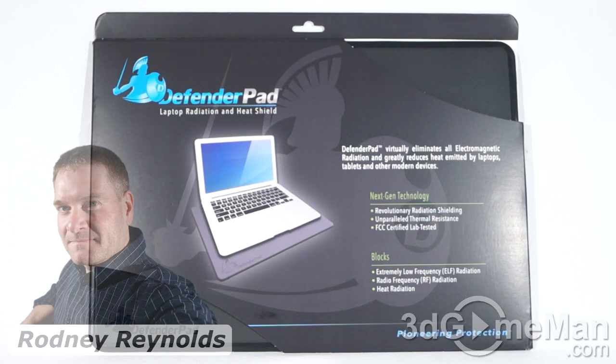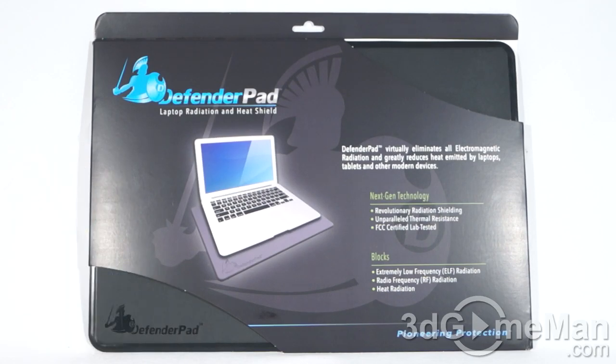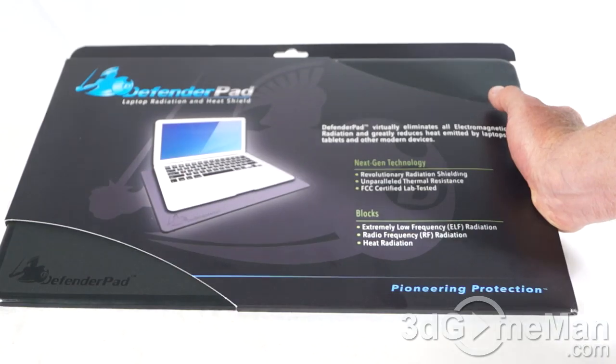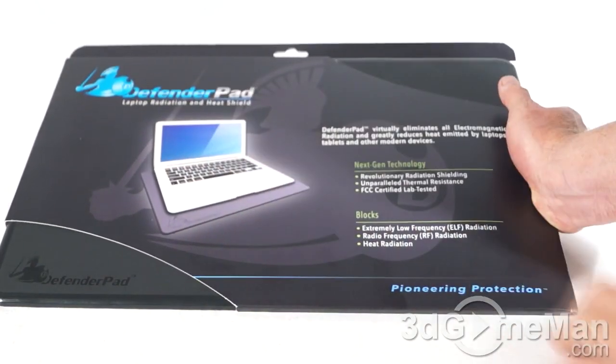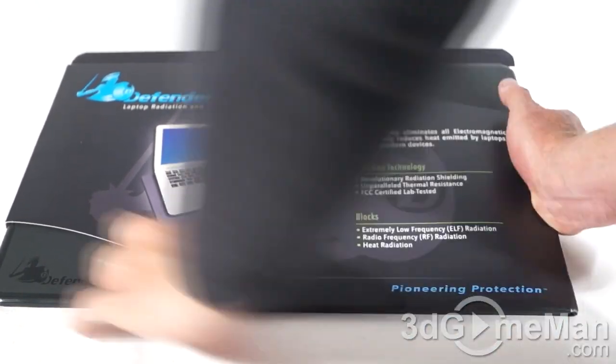Today I'm looking at the DefenderPad. This is a laptop radiation and heat shield. The packaging is very simple but very effective.